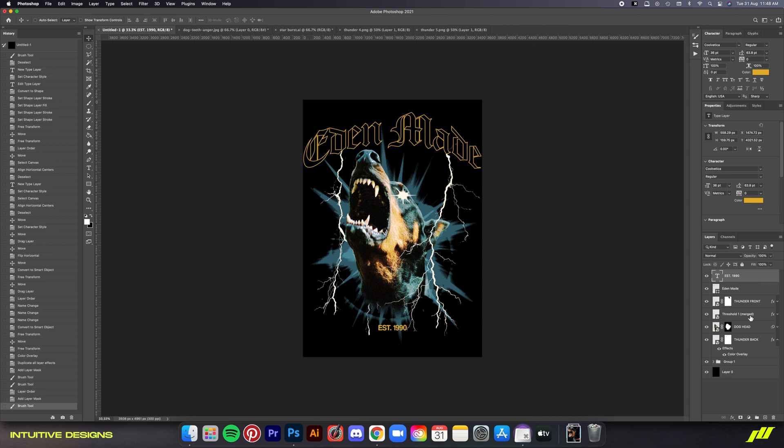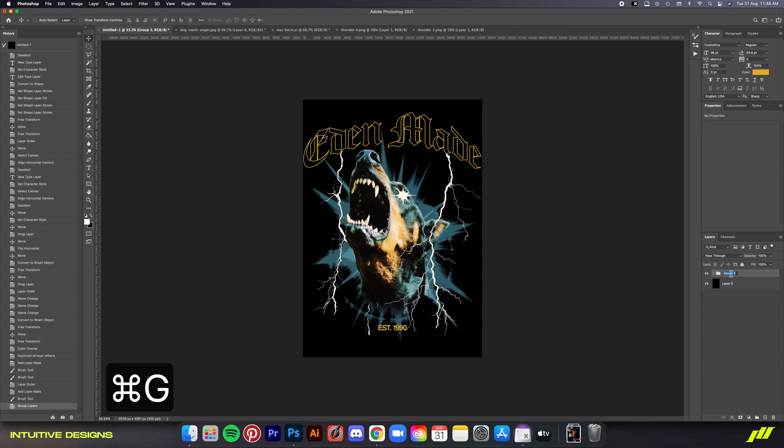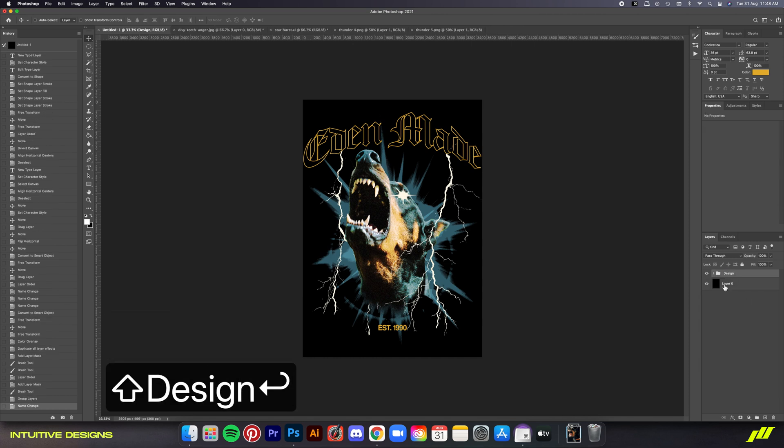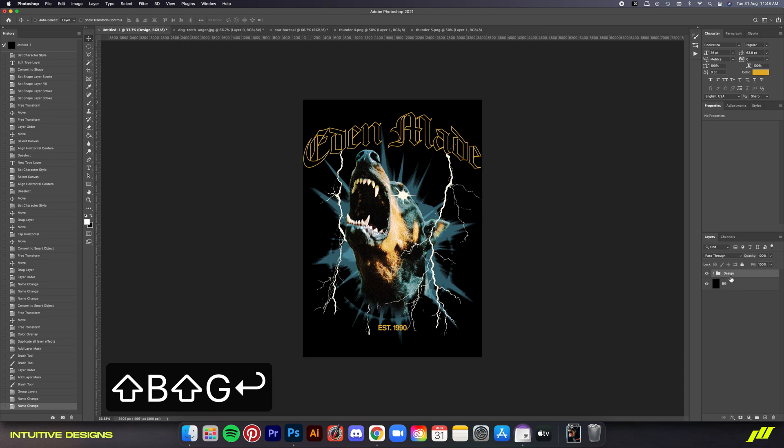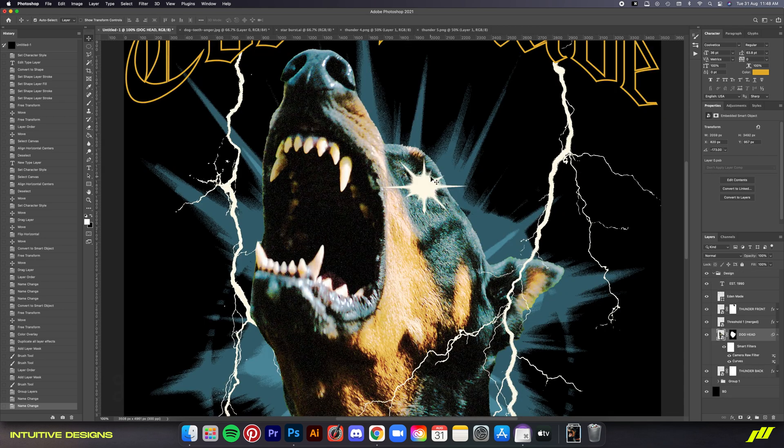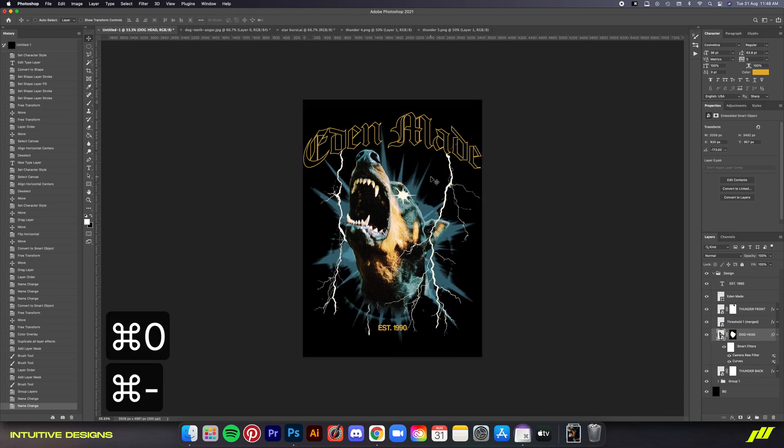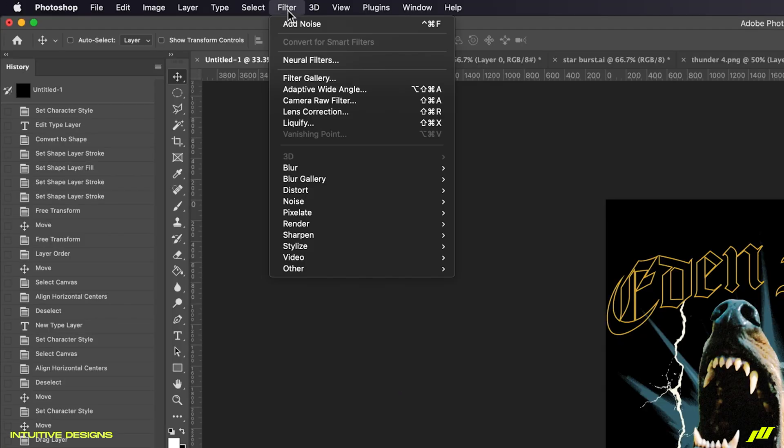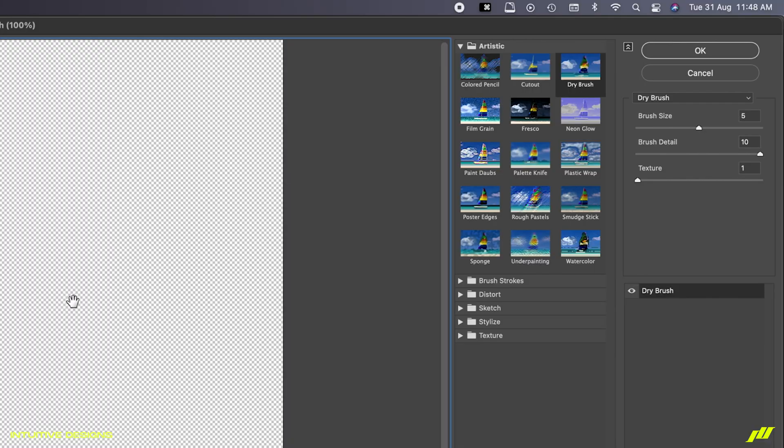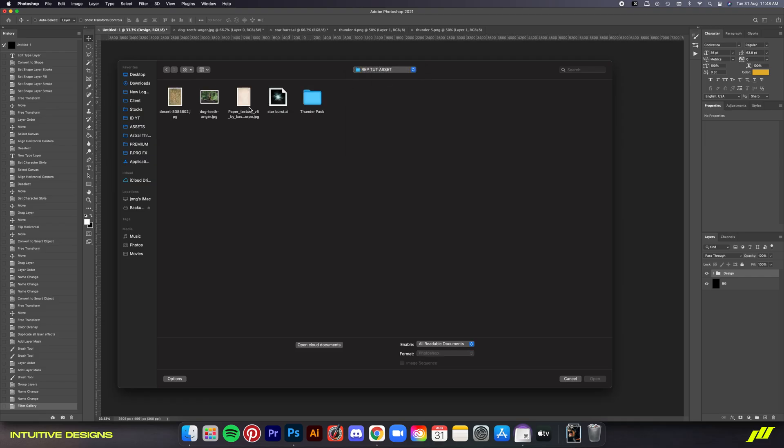Moving on, select all the layers and group them. Let's rename them correctly because it's a bit of a mess right now. After that, I'm going to add another filter to the dog. So I'll go to filter, filter gallery. Under the artistic section, select dry brush. And then just follow these exact settings to achieve that final painted look. We're almost done now guys.